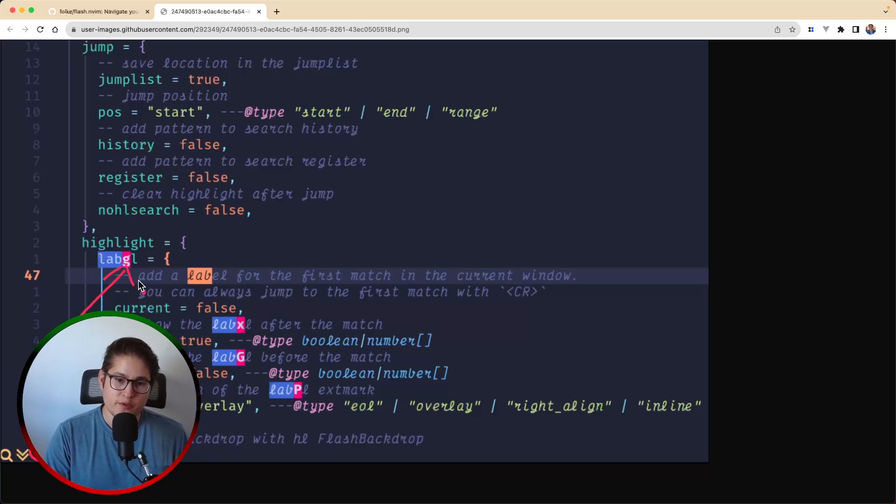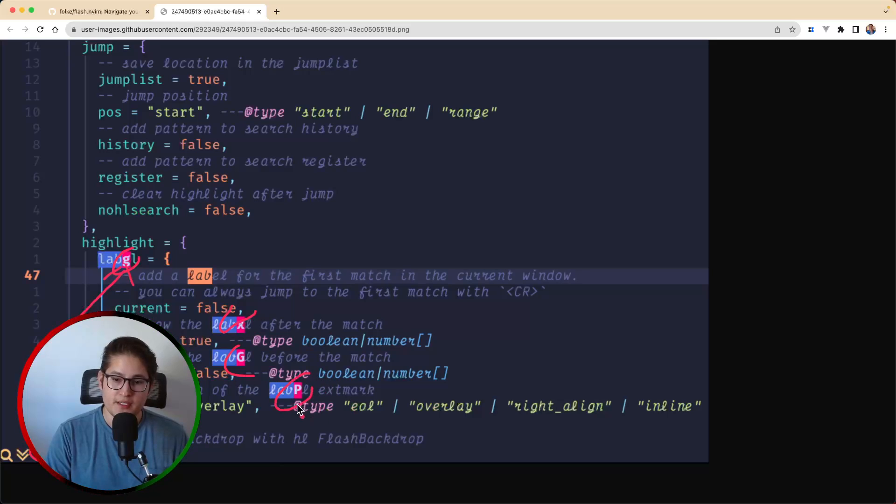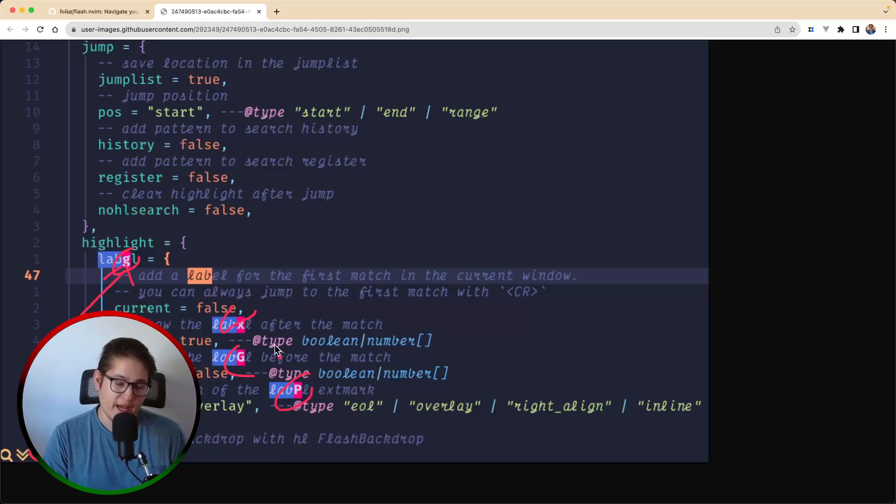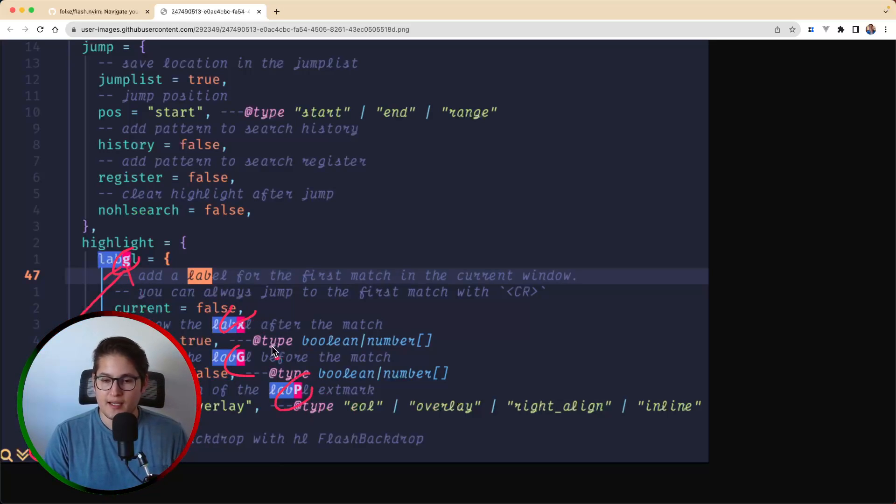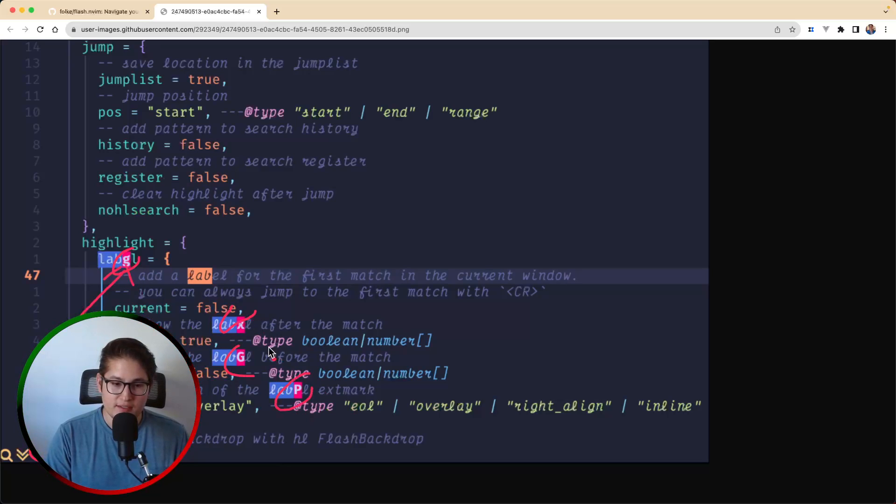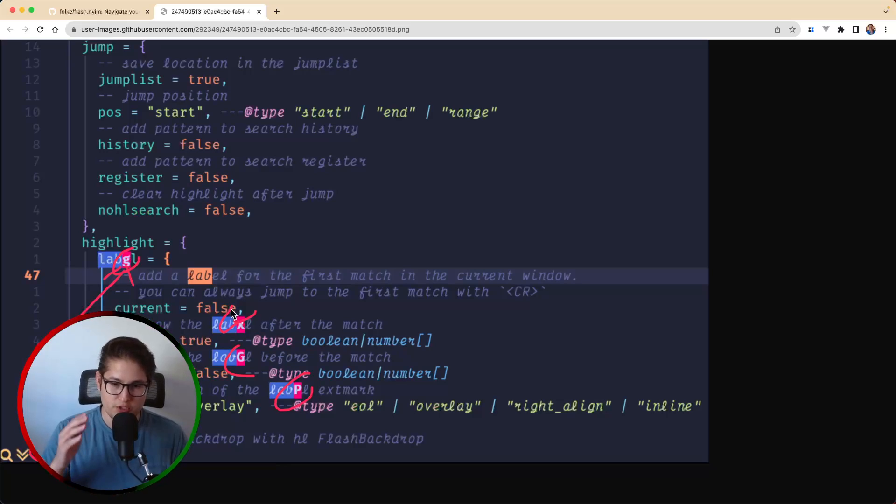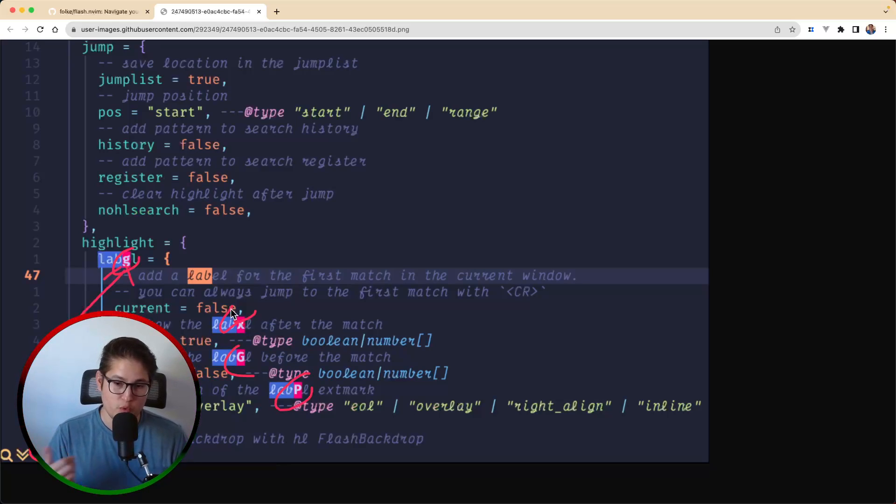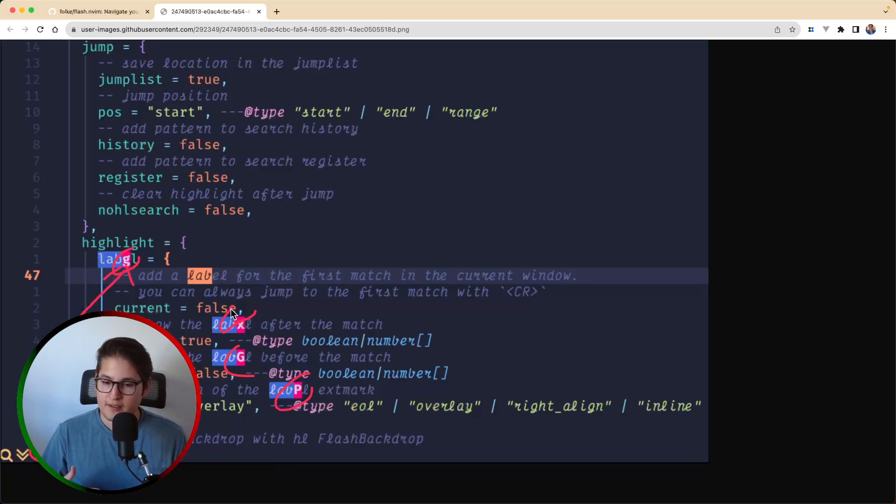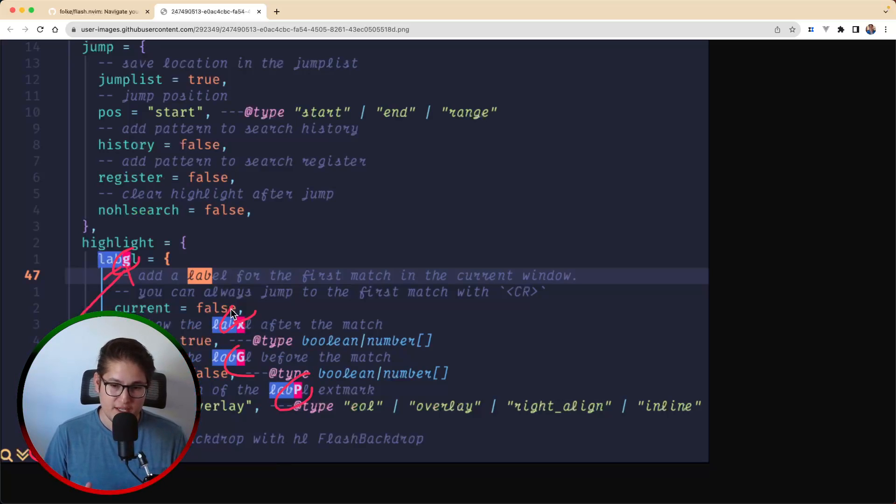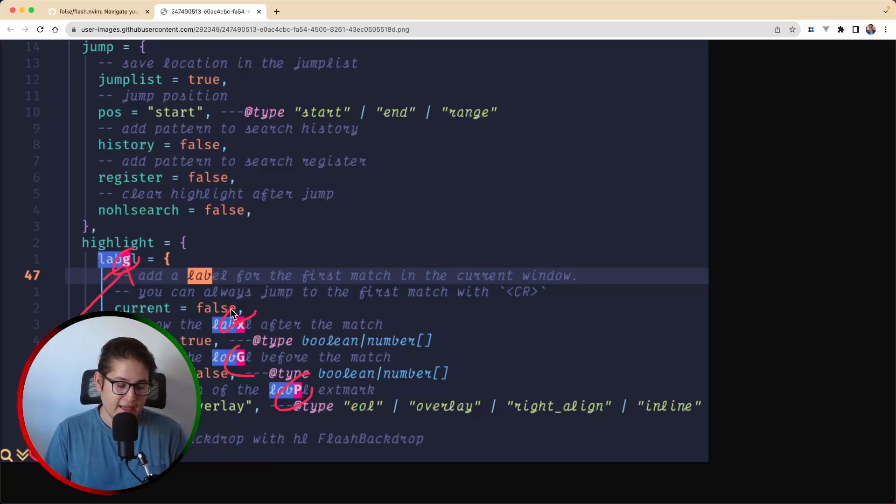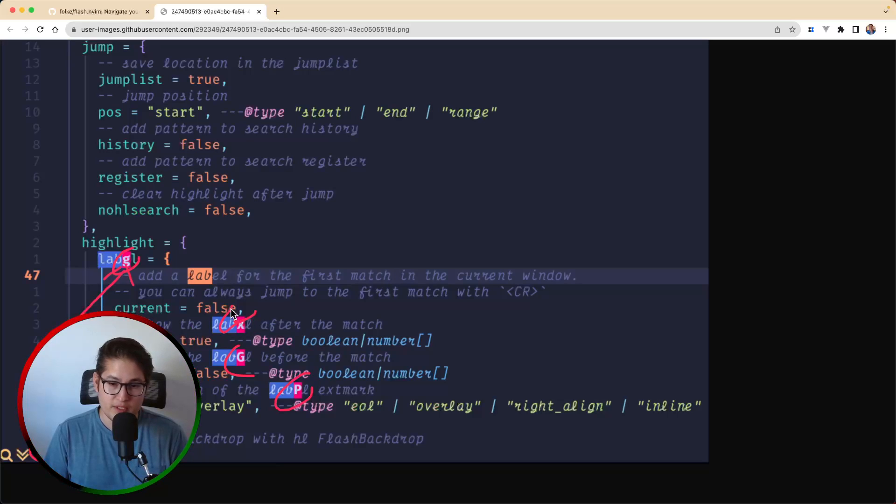At this point in time, flash will allow him to either hit g, x, capital G, or P to move the cursor to that position very quickly. What's cool with this is that you can use this or integrate this with your regular search functions. So if you use backslash or if you use question mark for your search, that can integrate very easily with flash so you don't have to change anything. And also you can integrate this with tree-sitter to search and highlight tree-sitter nodes.